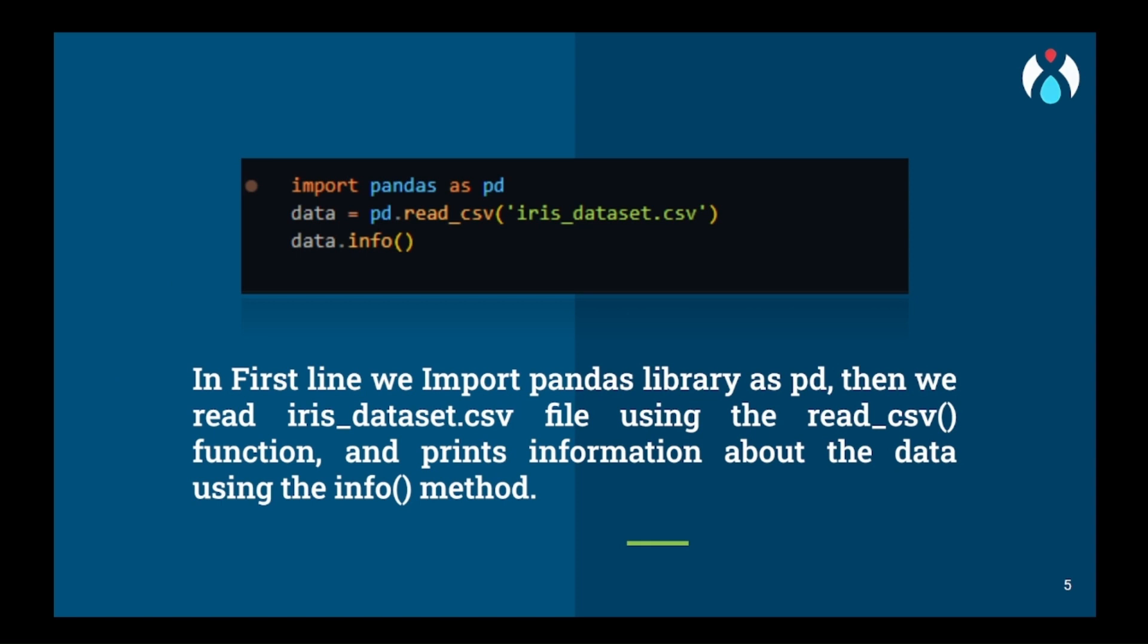So now first we will start by importing the pandas library and we will read the dataset using the read_csv function and we will get all the data information using the info function.